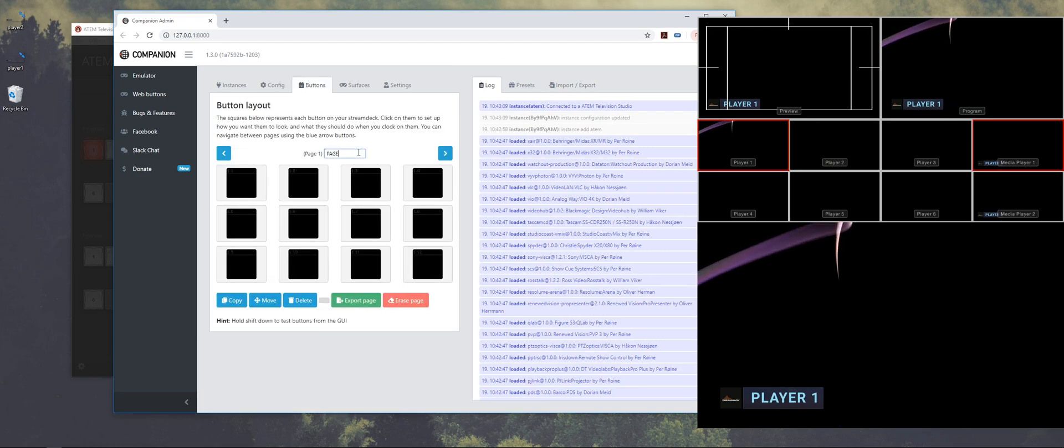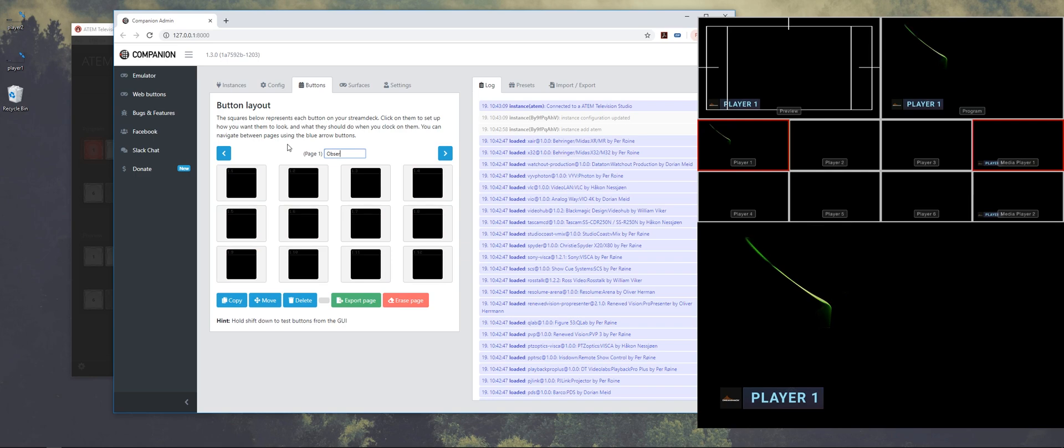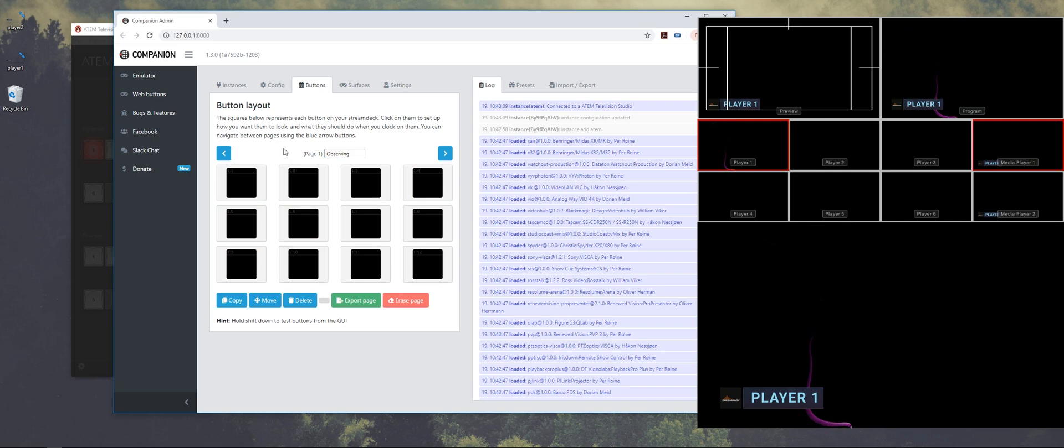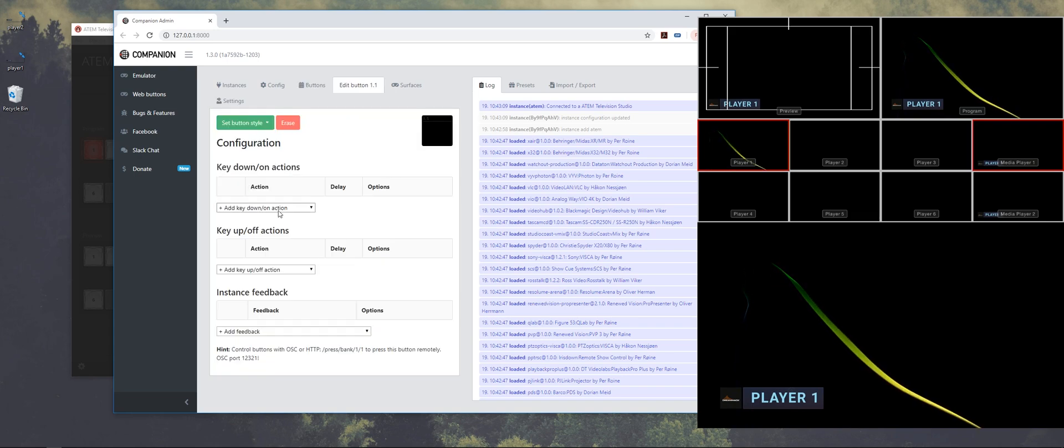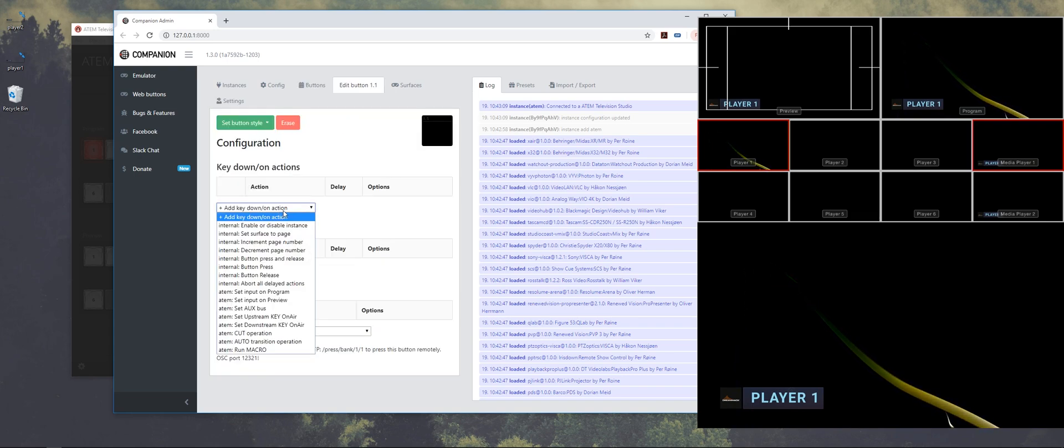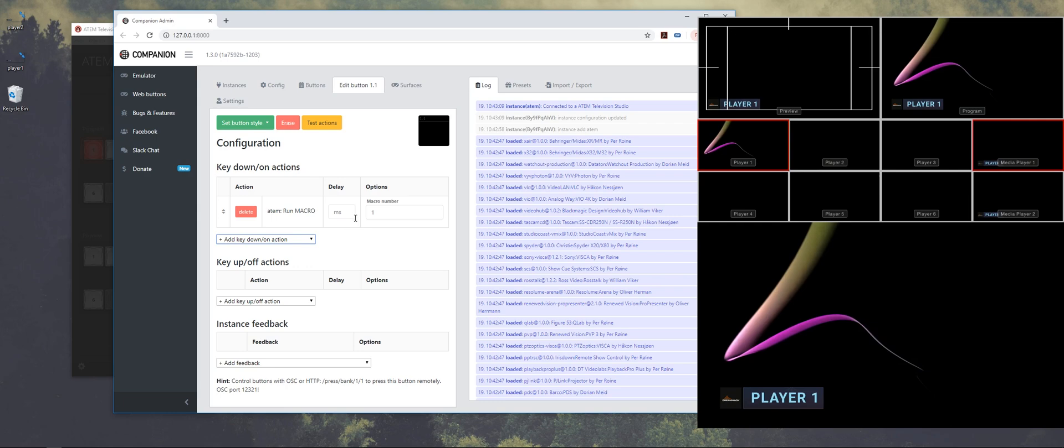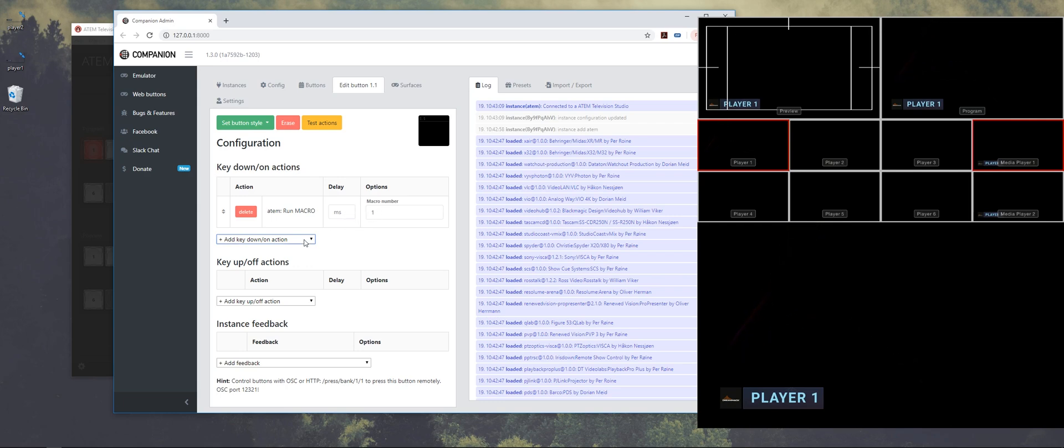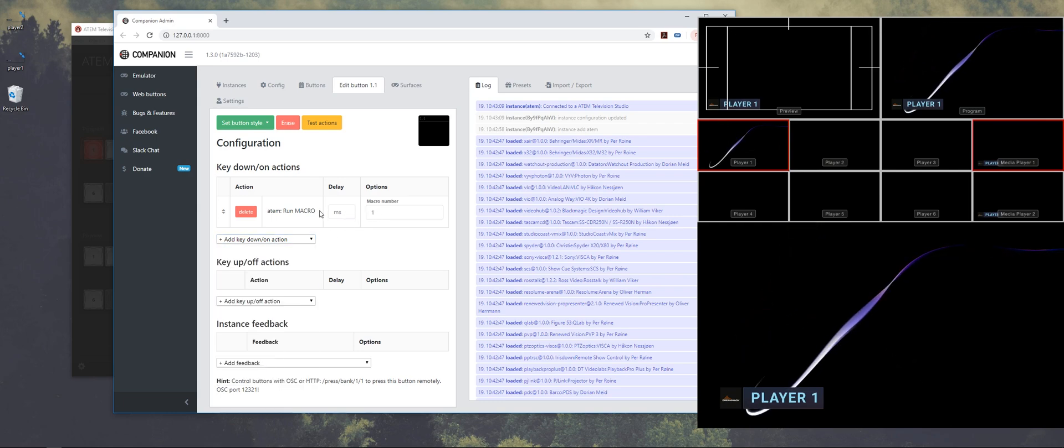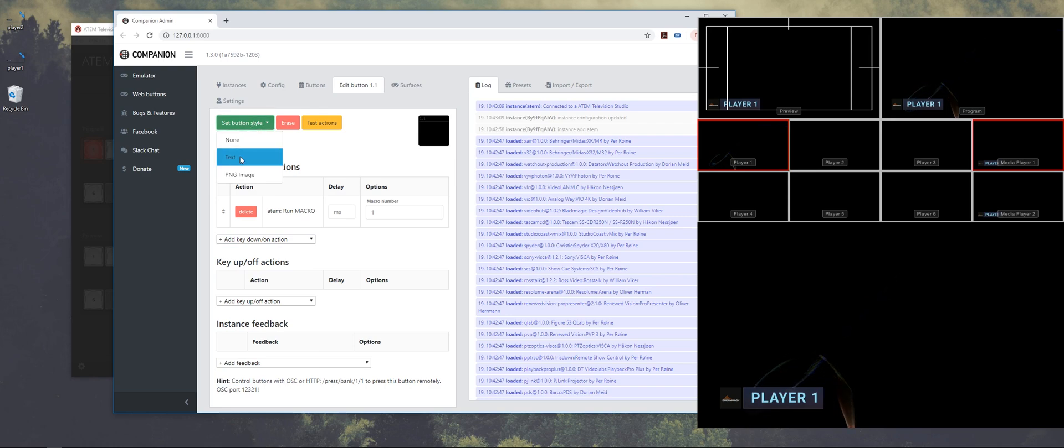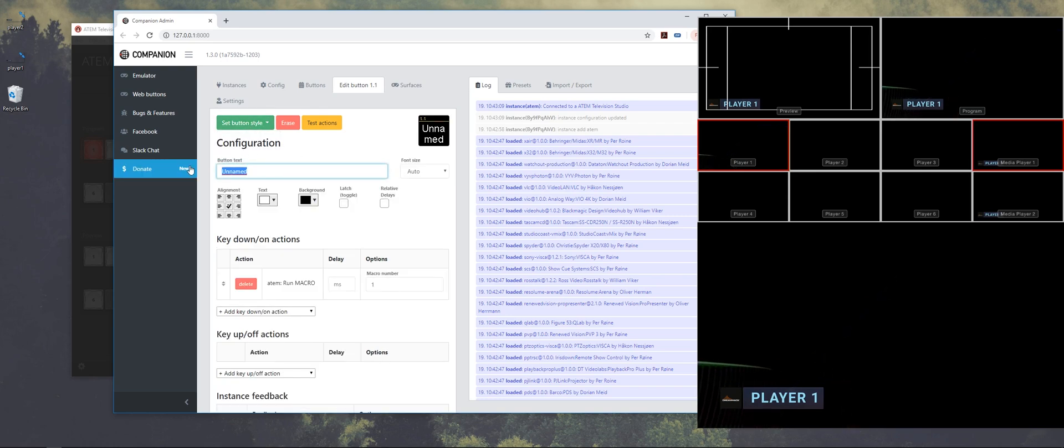And let's make, let's call the page observing. Maybe you're going to use more pages. And let's start with making button one. So I'm going to add ATEM run macro. And the first player is macro one. And I'm going to call the button player one.